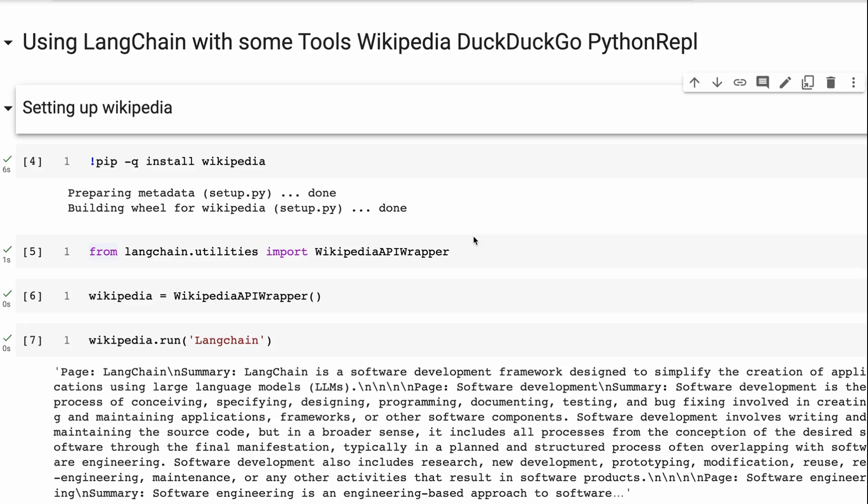Okay, in this video, we're going to look at some of the new tools that have come out recently and using them with LangChain. Specifically, I'm going to look at three tools. The first one being Wikipedia, second one being DuckDuckGo.